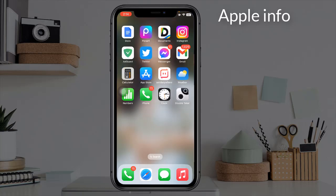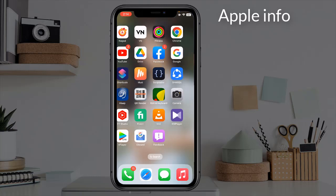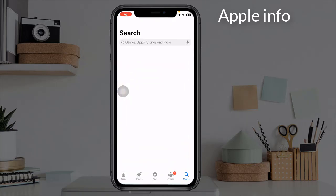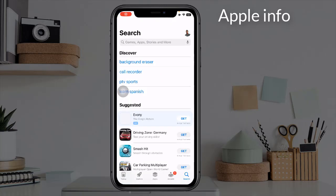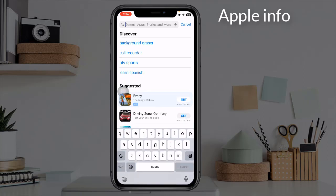This offline music player is called Melodista offline music player. We will get this app in the App Store. First go to the App Store, click on the search bar, and type Melodista offline music player.